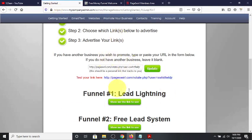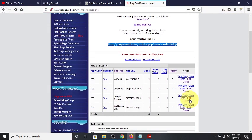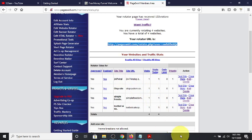So every time someone clicks this button it gives them a different offer. This button is tied through the Power Lead System, Free Lead System, or Lead Lightning to a URL field in the back office. I can have up to five sites rotated. Let me add a different offer to fill up this rotator so I can maximize visibility when I promote this free funnel.